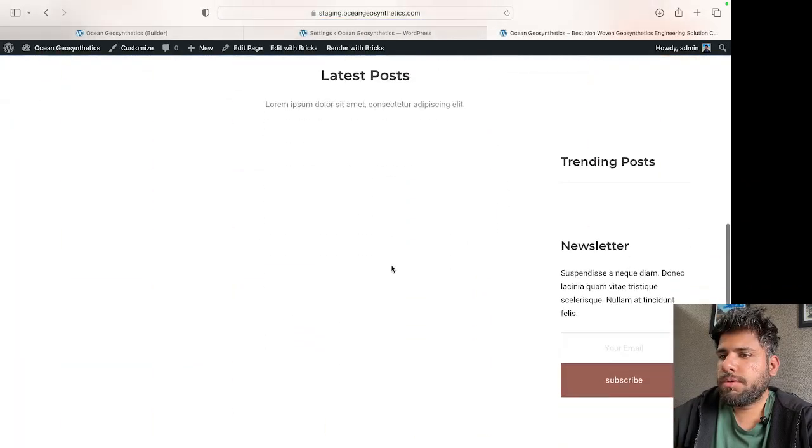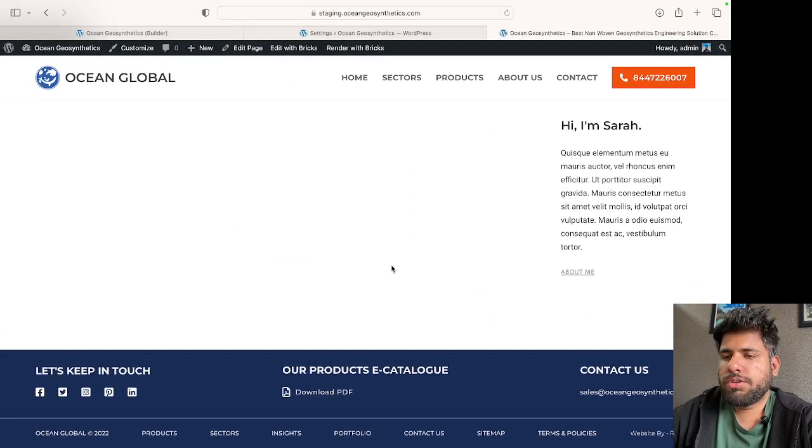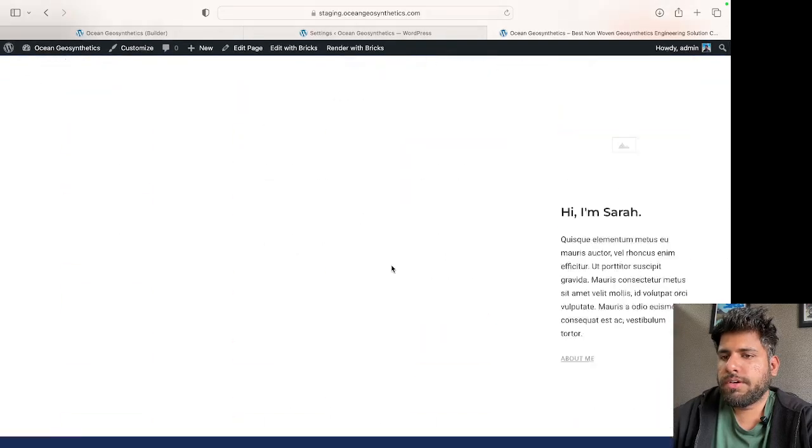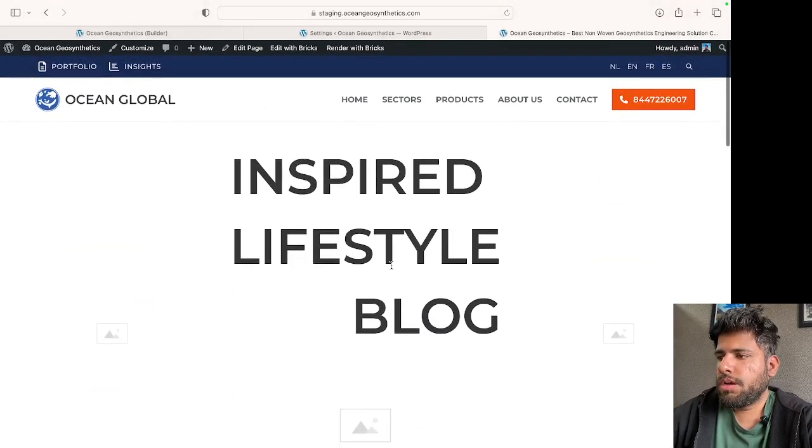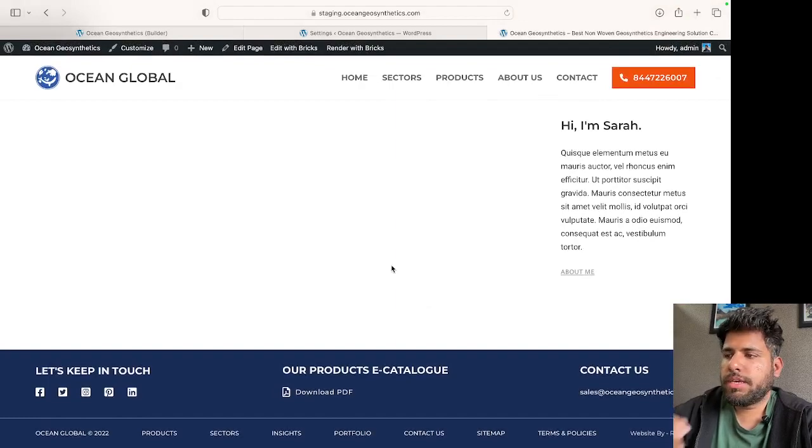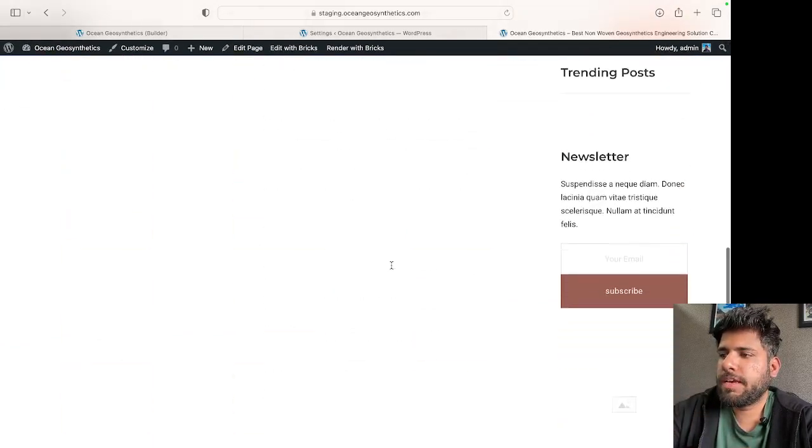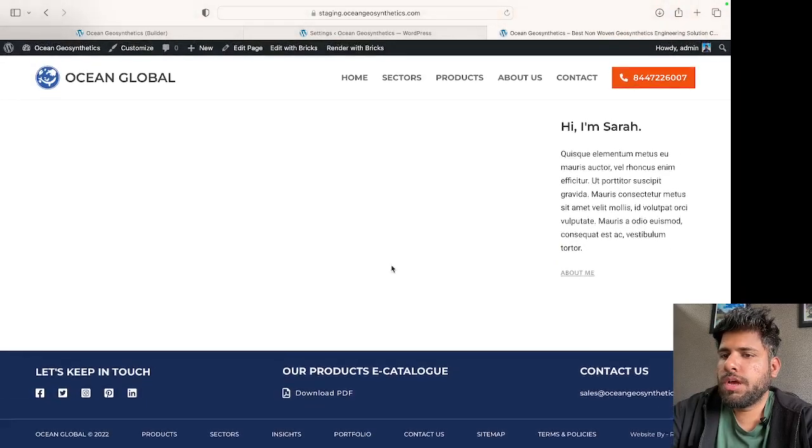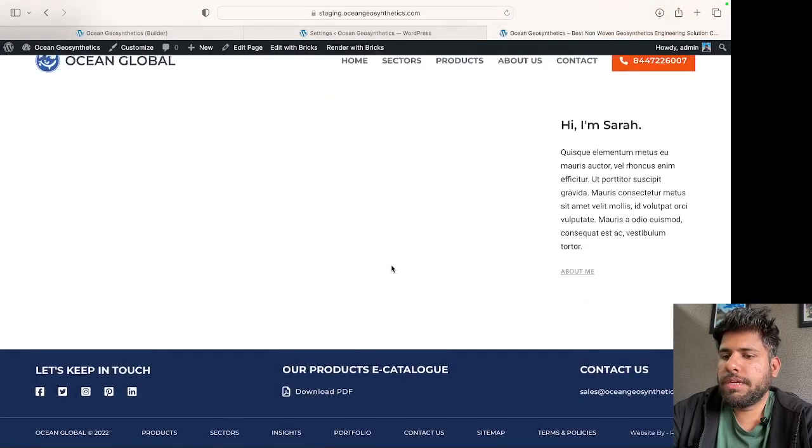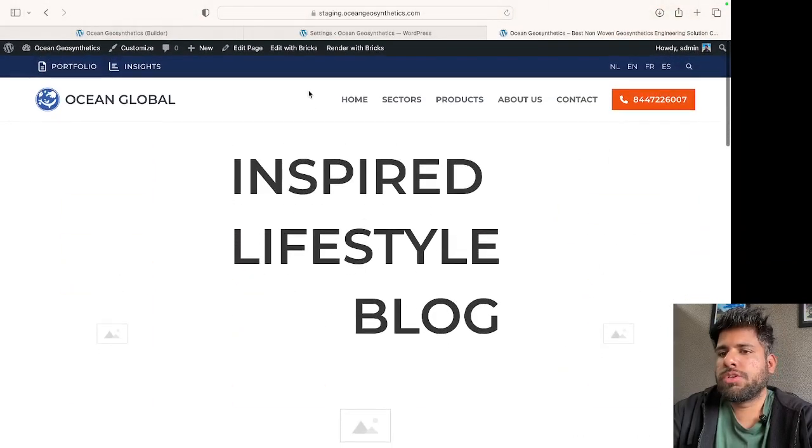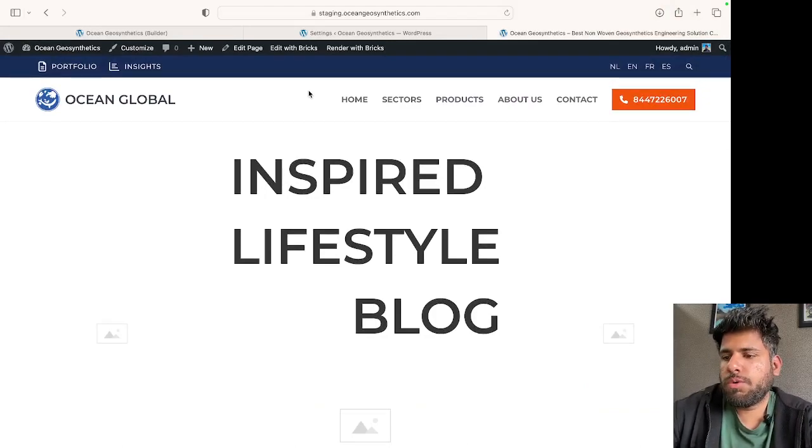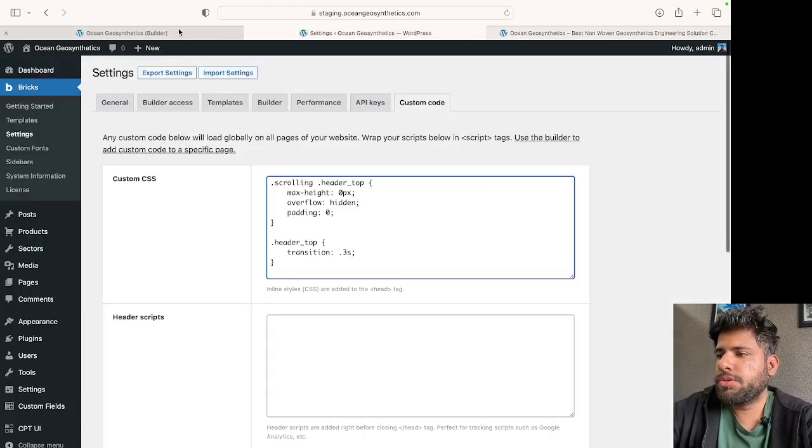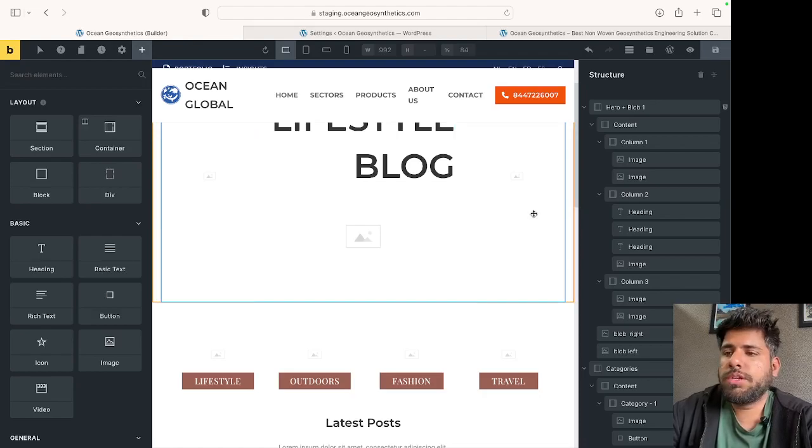As you can see, the scroll header functionality of making the header sticky is working perfectly fine. Only one of the rows out of the two rows in the header is being targeted. Thank you so much for watching this video, and I hope this helps. See you in the next video.